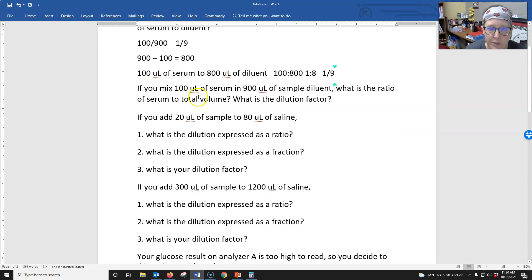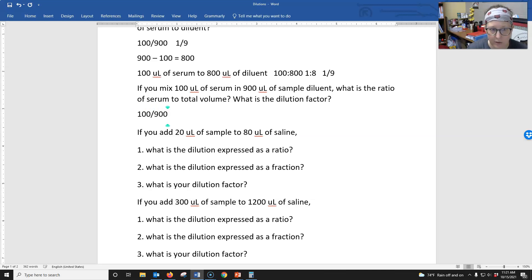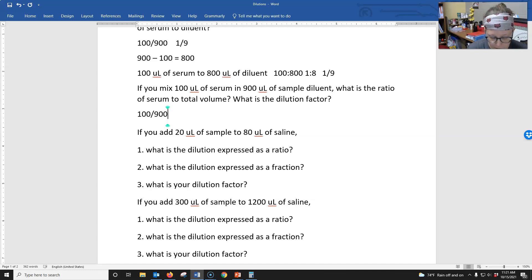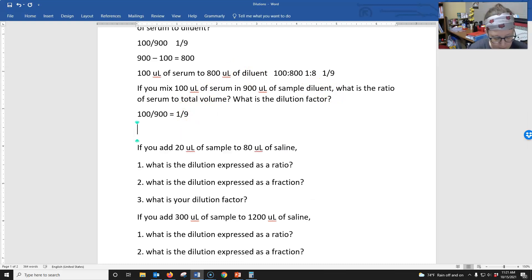If you mix 100 microliters of serum in 900 microliters of sample, what is the ratio of serum to total volume, and what is the dilution factor? The ratio of serum to total volume is 100 microliters of serum over 900 microliters of total volume — so it is a 1 to 9. The dilution factor is always going to be that bottom number, so the dilution factor...